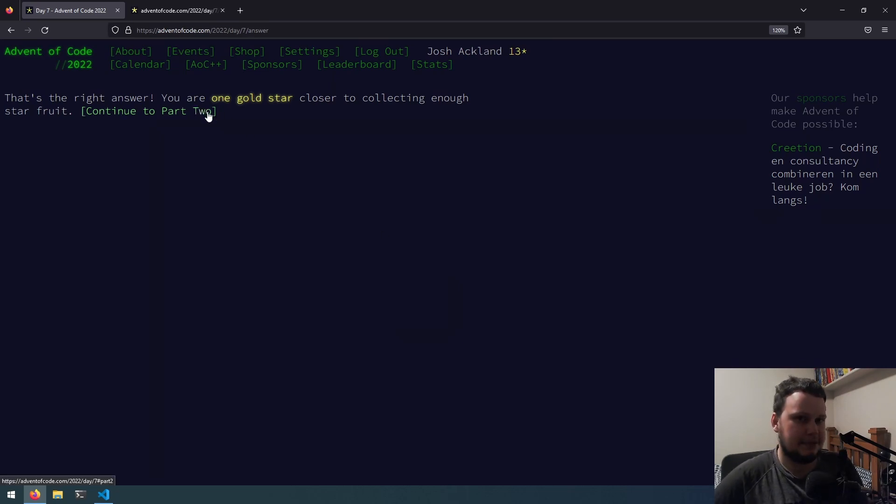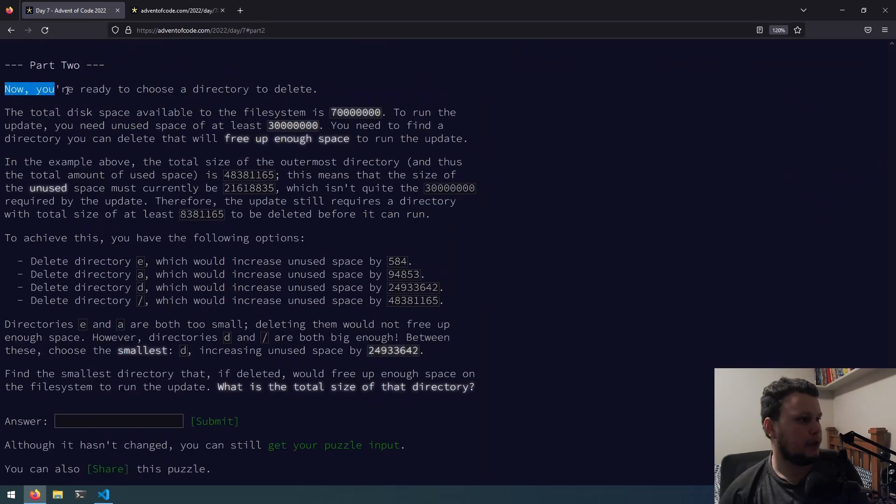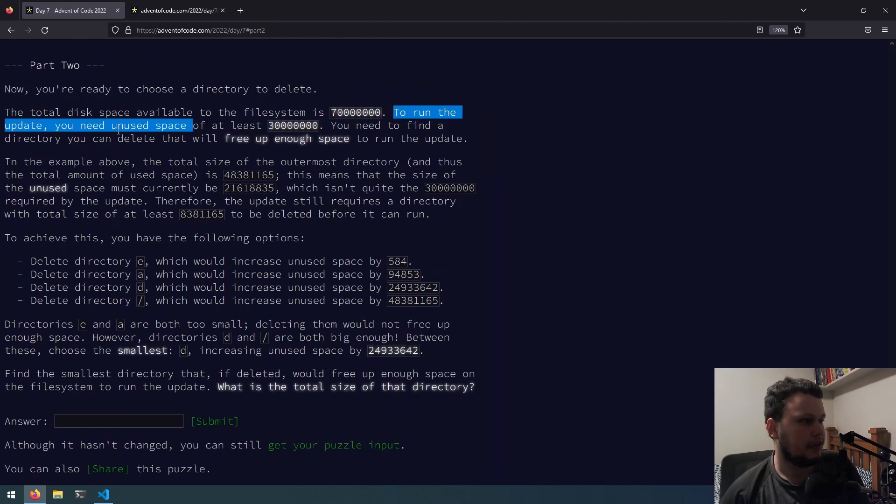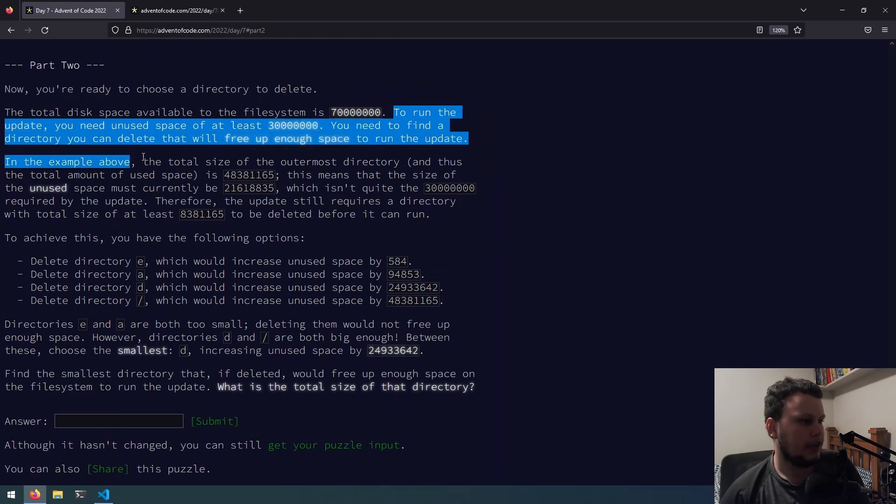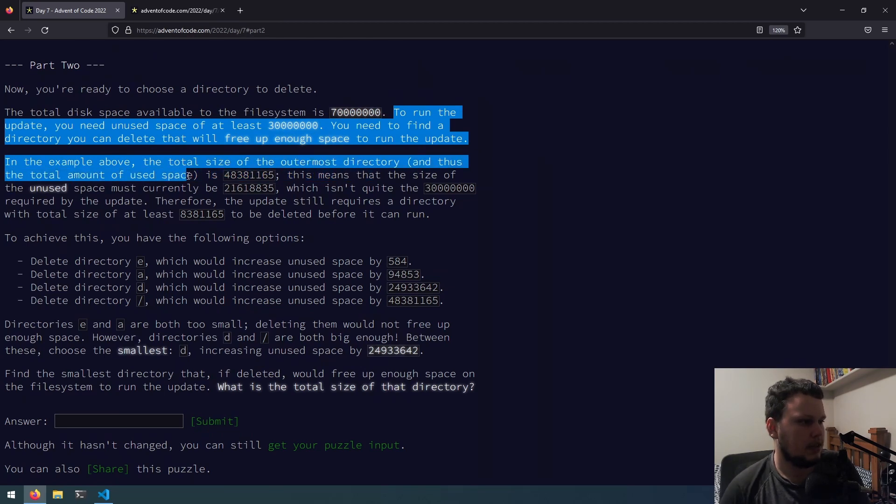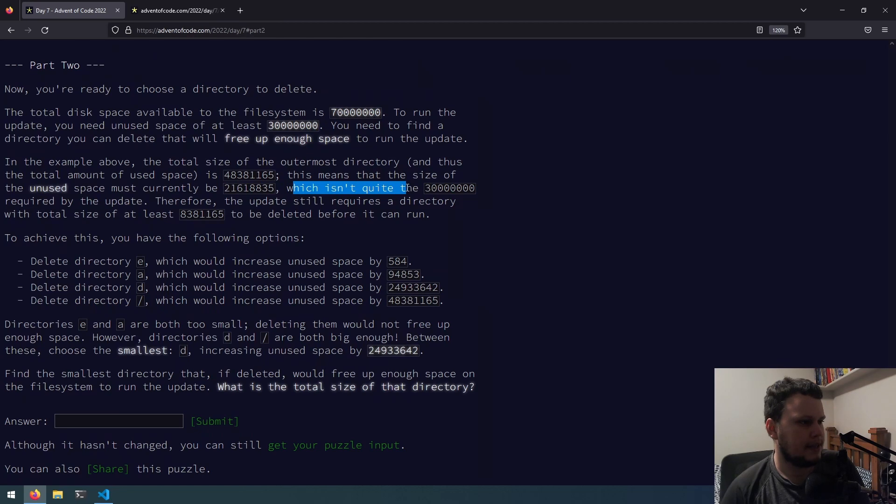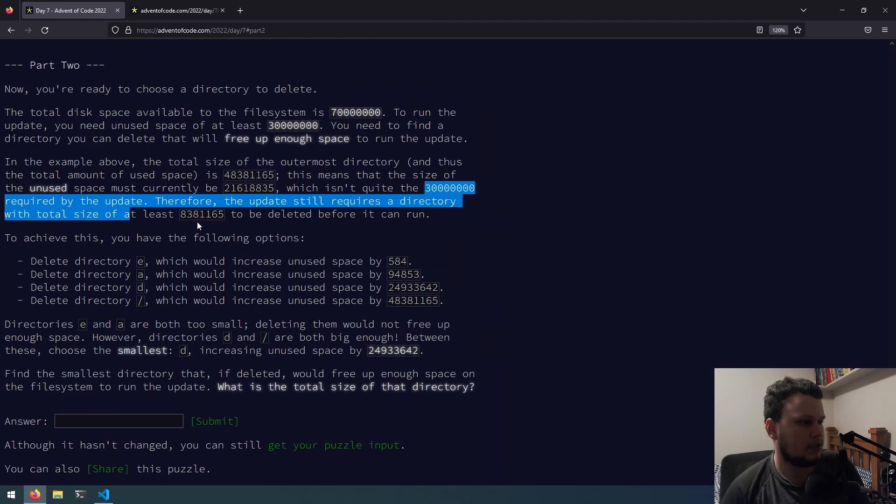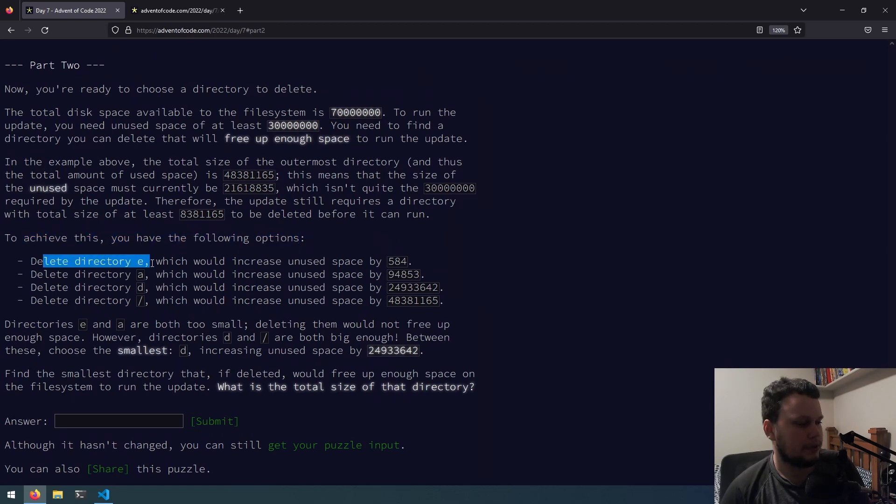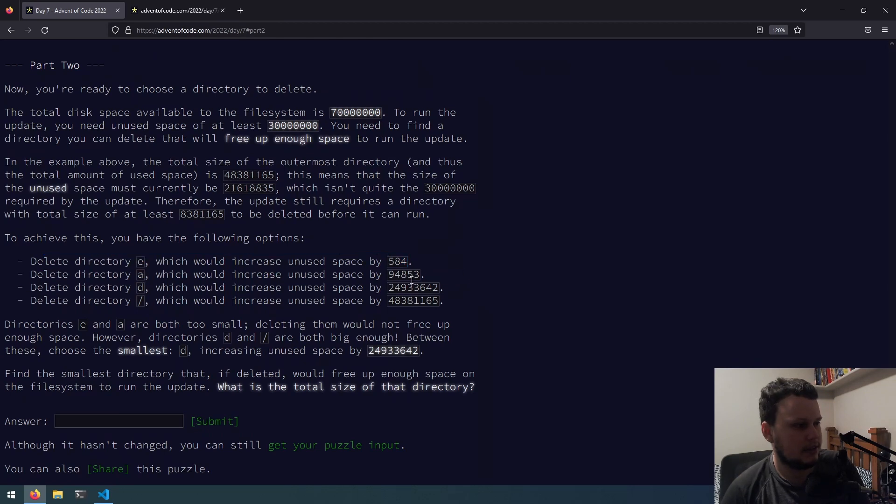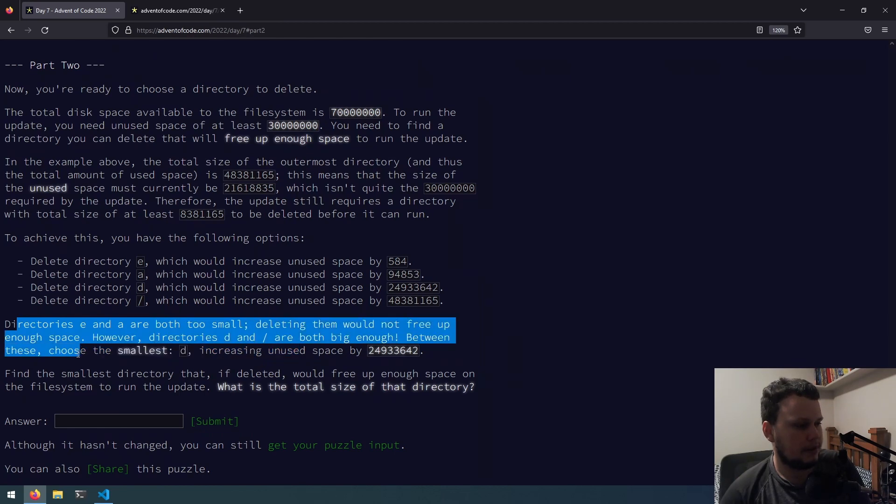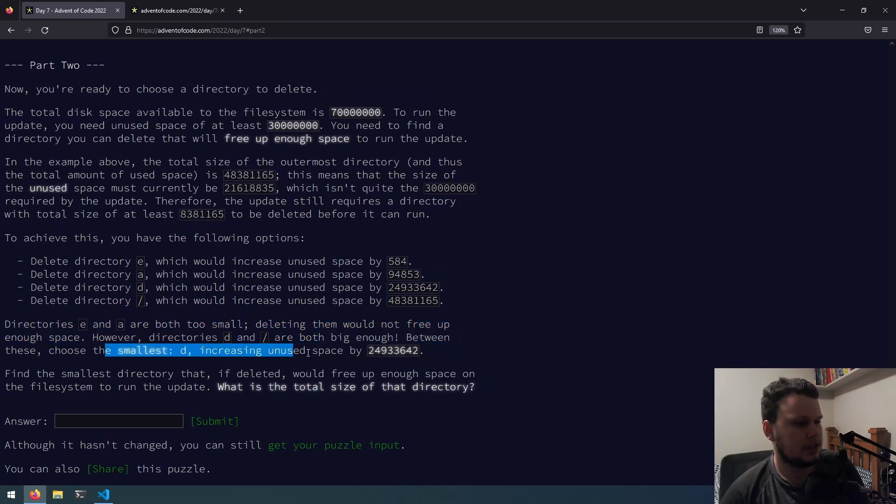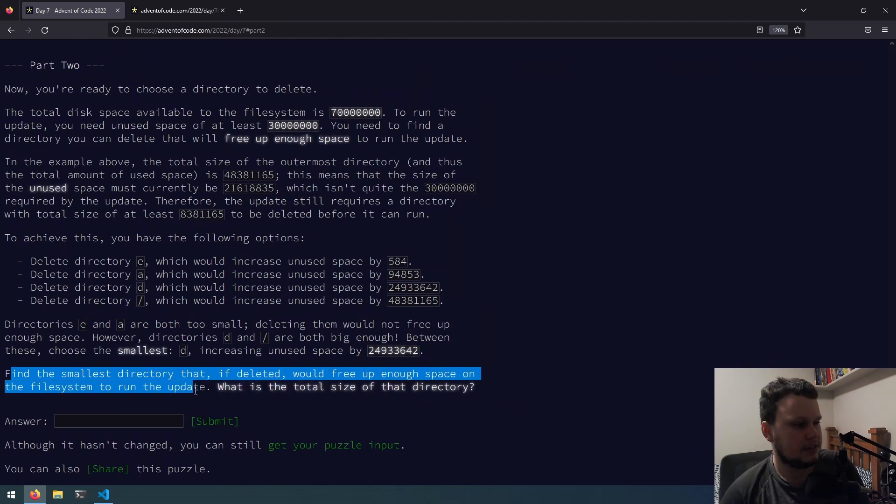Now, you're ready to choose a directory to delete. The total disk space available for the file system is 70 million. To run the update, you need unused space of at least 30 million. You need to find a directory you can delete that will free up enough space to run the update. In the example above, the total size of the outermost directory, and thus the total amount of use space, is this number. This means that the size of the unused space must currently be that number, which isn't quite the 30 million required by the update. Therefore, the update still requires a directory with the total size of this number to be deleted before it came around. Directories E and A are both too small. Deleting them would not free up enough space. However, directories D and slash are both big enough. Between them, the smallest is D, increasing unused space by that amount. Find the smallest directory that, if deleted, would free up enough space on the file system to run the update. What is the total size of the directory?